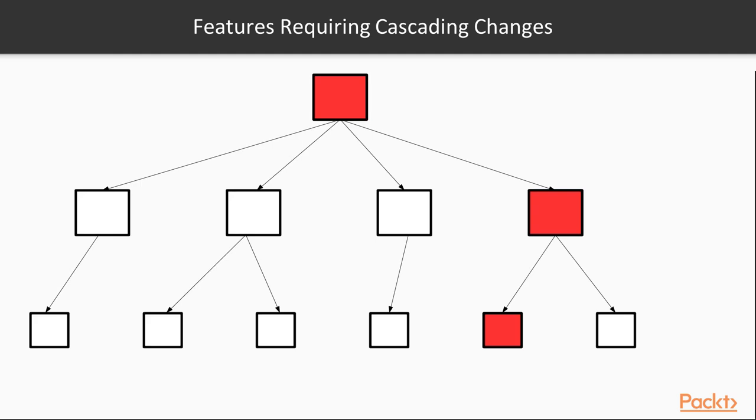Of course, depending on technical details and limitations of third-party systems, this might not always be feasible, but we should strive for it.